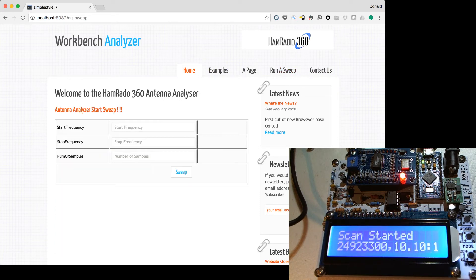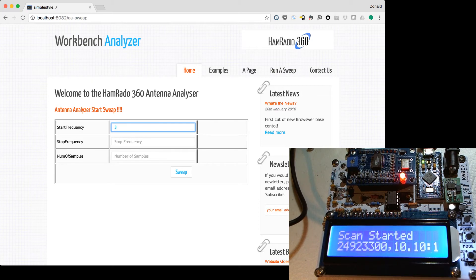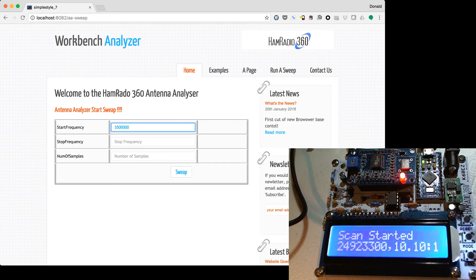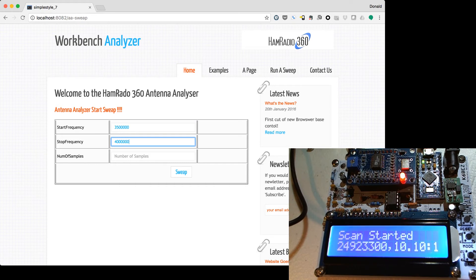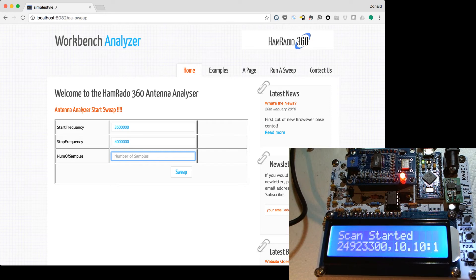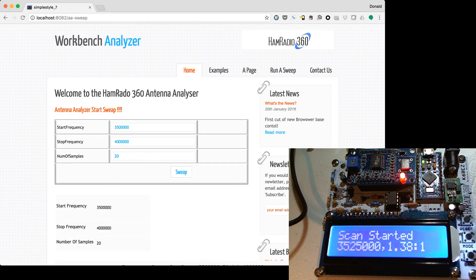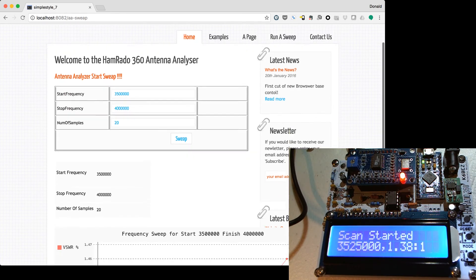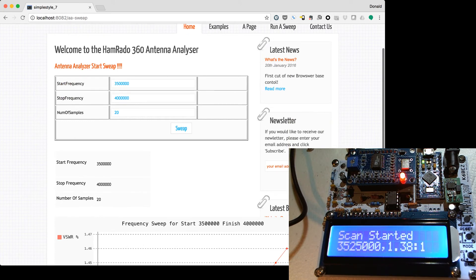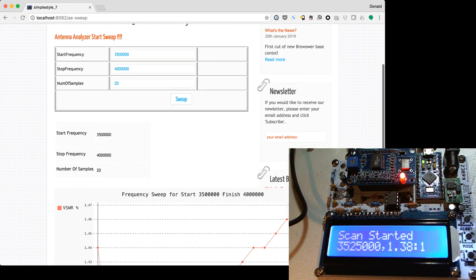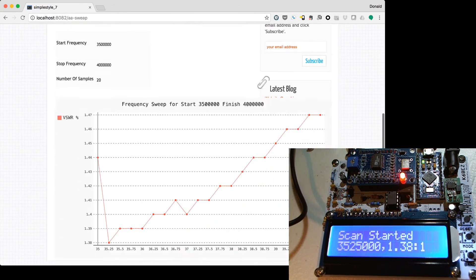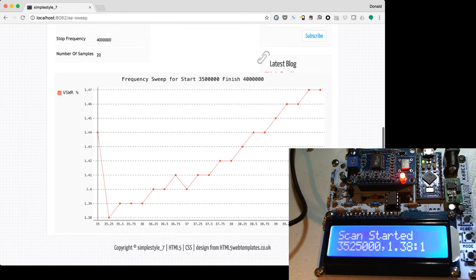A sweep being a scan of a set of frequencies. So, we can put in, like for 80 meters, 3.5 and 4 megahertz. And because the graphs tend to get a little messy, we'll give ourselves like 20 samples, which isn't a lot of resolution, but it will give us an idea of what's going on. So, it comes back, reports start and end, number of samples, and it plots a graph.